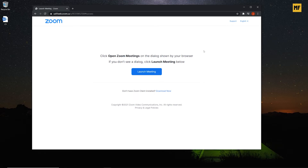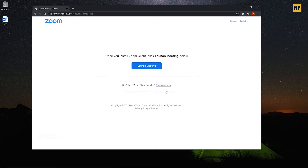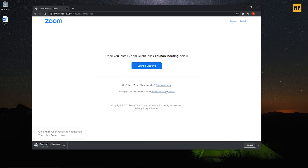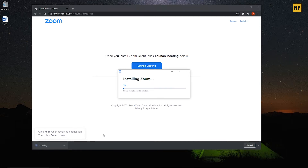You'll be brought to this page. If you don't have the Zoom desktop application, the next thing you need to do is click 'Download Now' to download the Zoom desktop client on your computer. Once the download is done, you'll get a pop-up at the bottom left corner of the page. Just click on it and it installs Zoom on your computer.